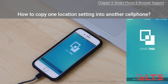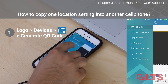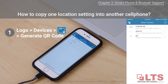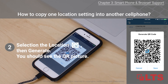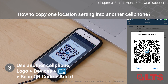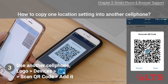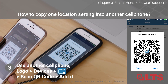How to copy one location setting to another phone: run the NVMS 7000 app on the first smartphone, tap the logo on the top left, go to devices, tap the folder plus icon, and tap generate QR code. Select the location of the device and tap generate. You should see a QR code on the screen — set this aside. On the second smartphone, go to the logo, then devices, tap the folder plus icon, tap scan QR code, and scan it. All settings will be copied over to the second device.